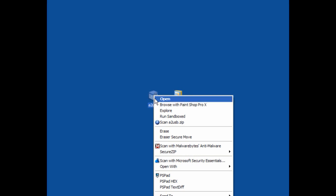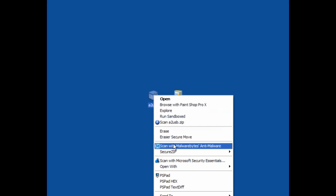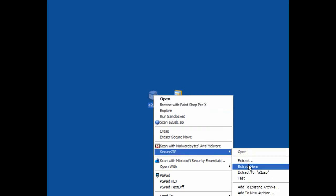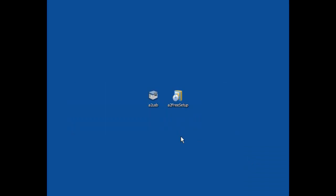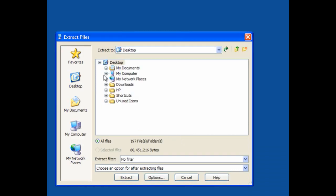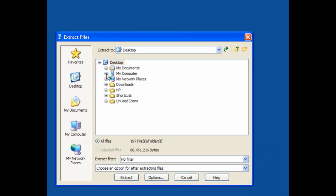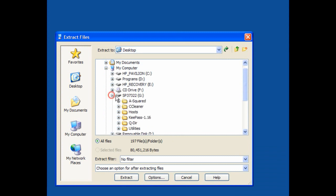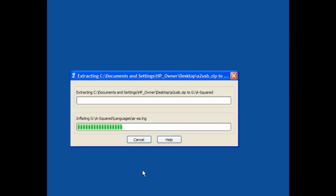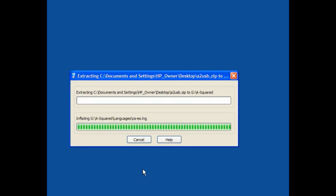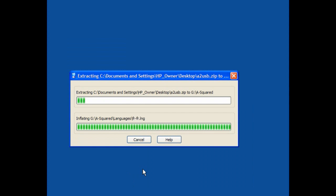I will extract the USB version and put this onto a USB stick. It's exactly the same as the desktop version, the installer version. On my USB stick I've already created a folder called A2 and I will extract it there. It takes a while to extract and install, the same as it does on the desktop.